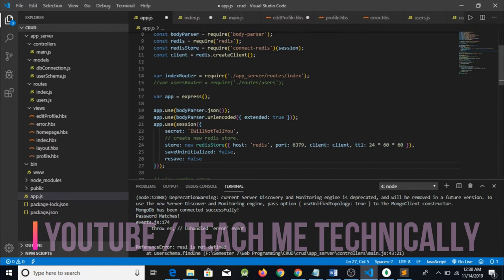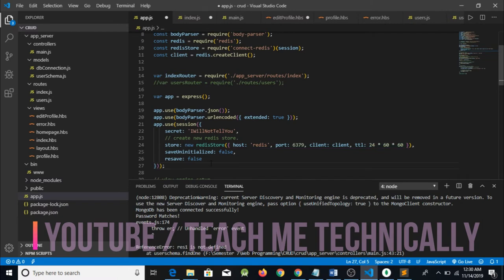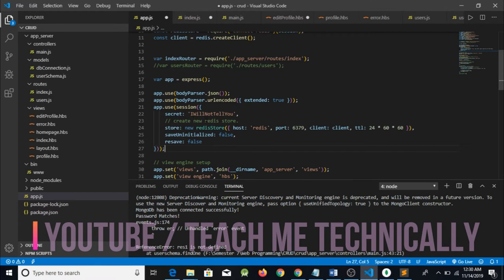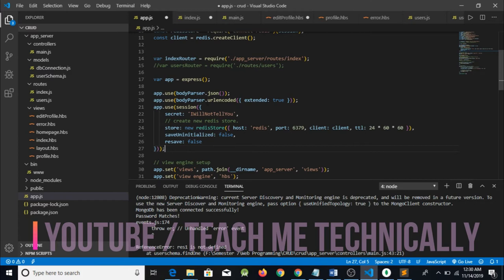So basically what we are doing here is the app.use body parser function. For the Redis store function, you have to create your account and it will give you information about what you have to do. I have just entered this code — you can get it from the internet when you search for Redis store or Redis session maintenance. I have entered the secret value, and I have entered this value which means that the session should be maintained for 24 hours.